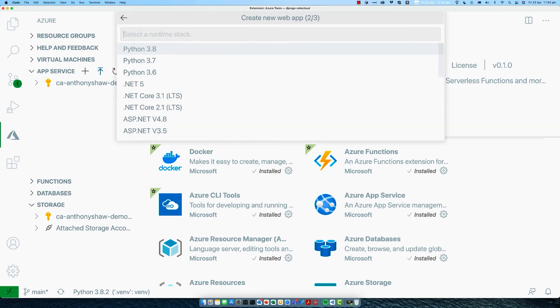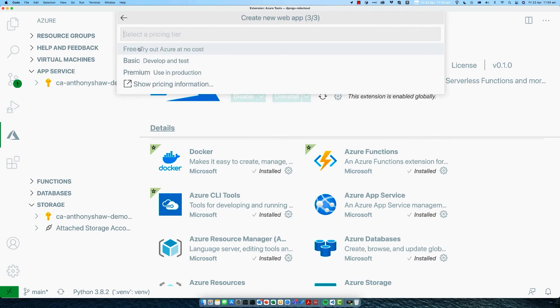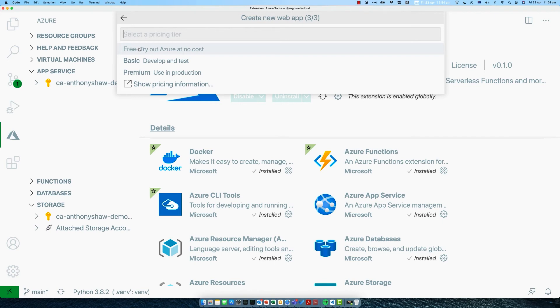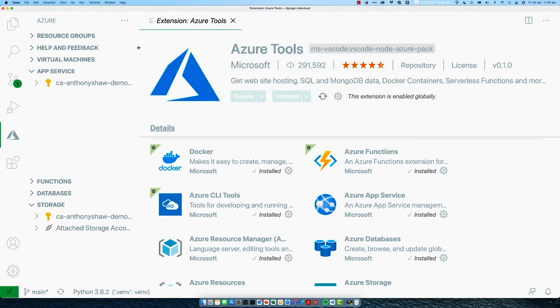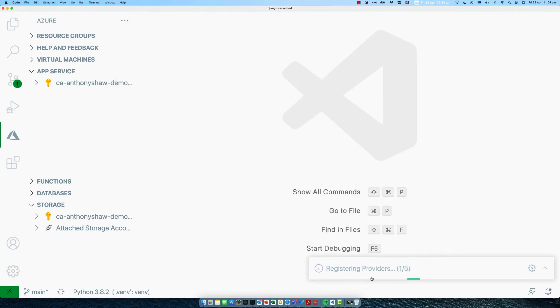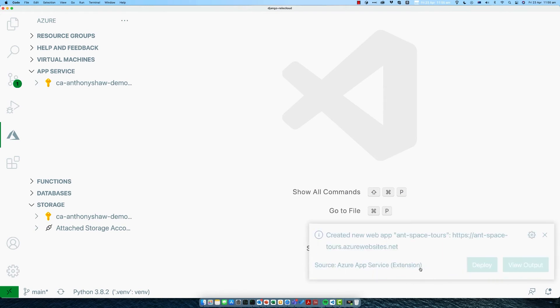Then it's going to ask which runtime stack you want. We want Python 3.8. Then you can pick a pricing tier. There's the free account that you've set up, but there's also a free tier in web app. Even beyond the first 12 months, this web app will be in the free tier. We can pick free. Then we're going to get an update in the right-hand side about all of the steps as it creates our new web app.